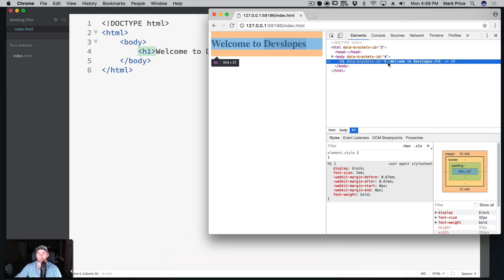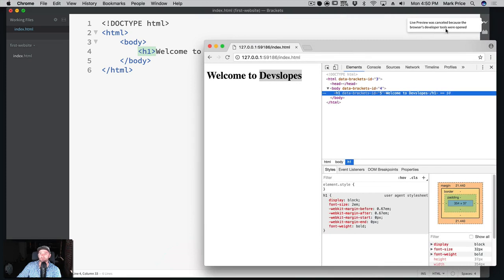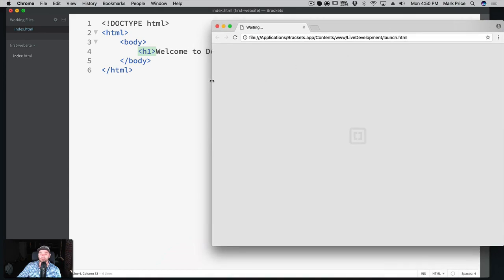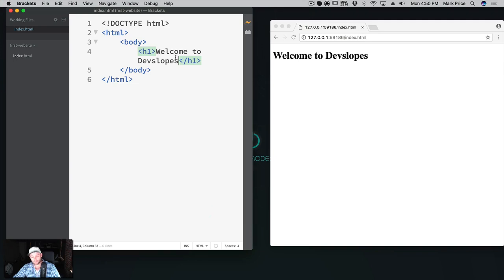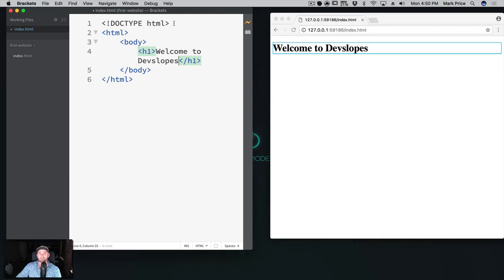The data-brackets-id attribute is just something brackets inserts dynamically while running the live preview - don't worry about that, it has nothing to do with our project. The basic style sheets shown are also default stuff we didn't write. Note that the live preview will not work if you have the developer tools open. The live preview is very powerful - it lets you code and watch results at the same time in real time.